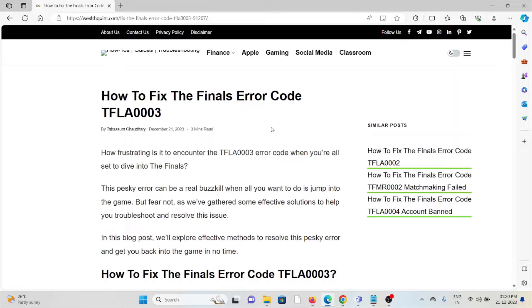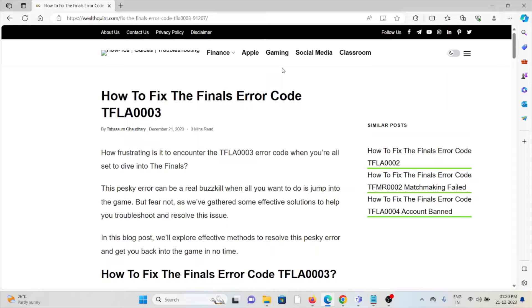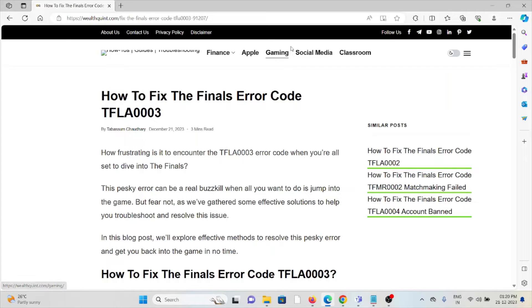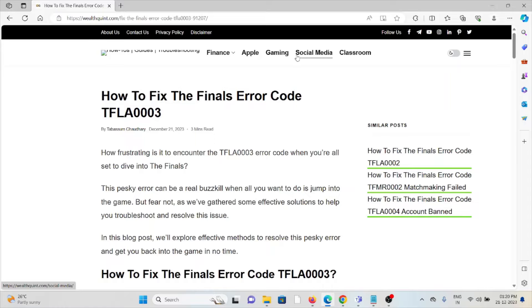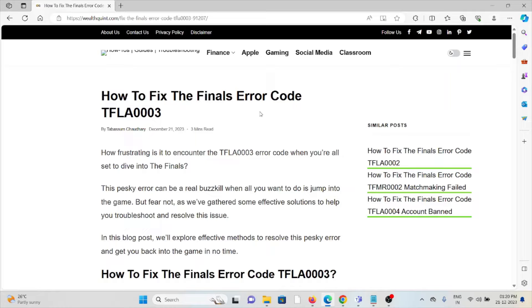Let's see how to fix The Finals error code TFLA0003. How frustrating it is to encounter TFLA0003 error when you're all set to dive into The Finals. This pesky error can be a real buzzkill when you want to jump into the game, but fear not, as we have gathered some effective solutions to help you troubleshoot and resolve this issue.